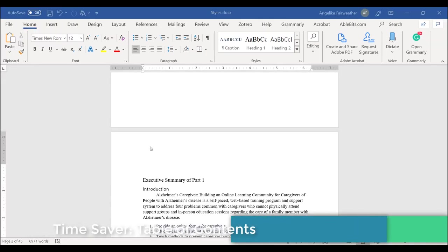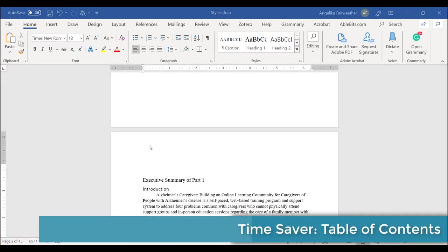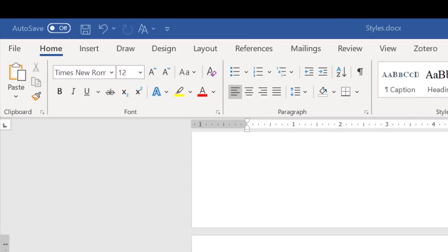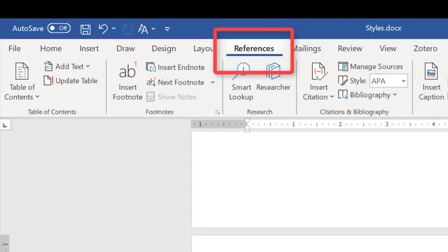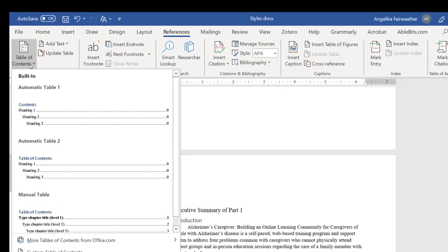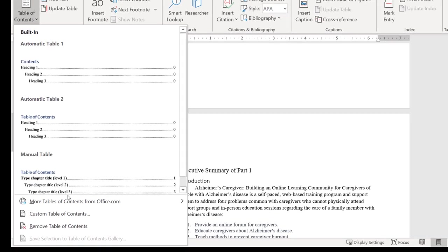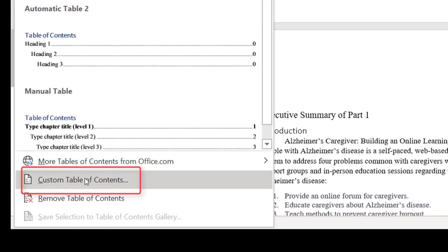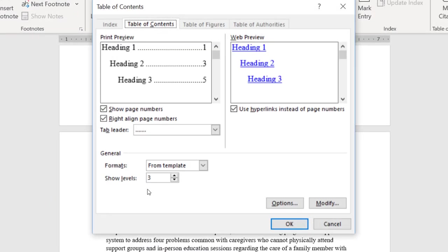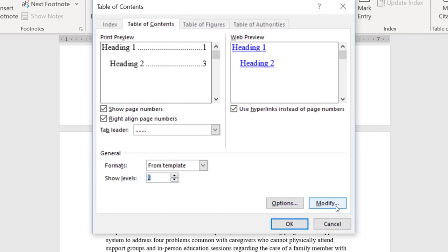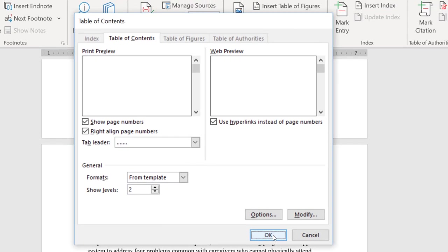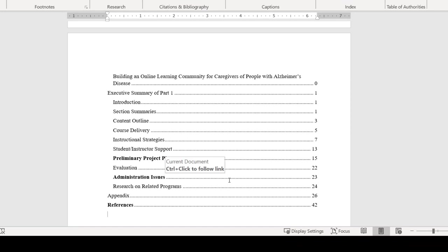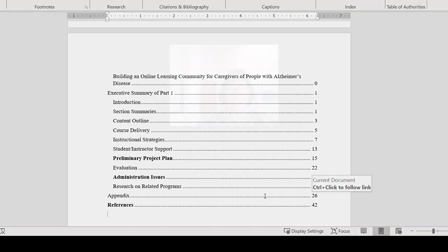By adding styles to my document, I also will be able to use other features such as the automatic table of contents. So if I select References and then go over to the left to Table of Contents, there are built-in styles or you can easily make a custom table of contents where you can set the number of levels that you want. And you can do other options such as whether you're using the dots or lines. I'm going to select OK and you can see it's automatically added a clickable table of contents to my document.